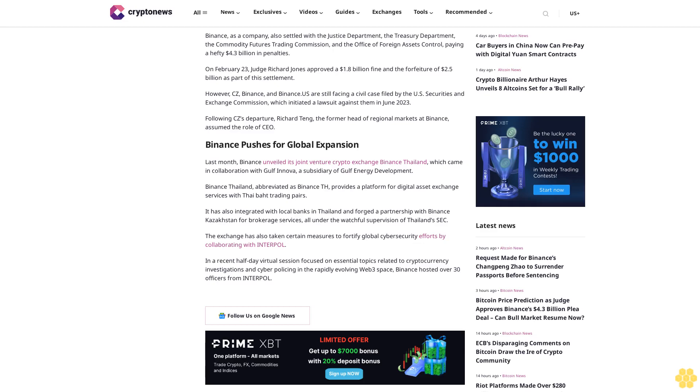In a recent half-day virtual session focused on essential topics related to cryptocurrency investigations and cyber policing in the rapidly evolving Web3 space, Binance hosted over 30 officers from Interpol. Follow us on Google News.